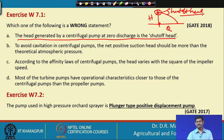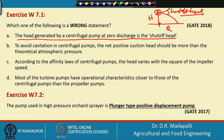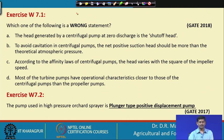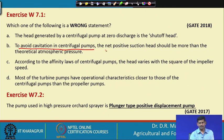The shut-off head means when you close the delivery or discharge pipe completely, then turn on the pump, and see the maximum head you can achieve. So it is the shut-off head. The second option is: to avoid cavitation in centrifugal pumps, the net positive suction head should be more than the theoretical atmospheric pressure.